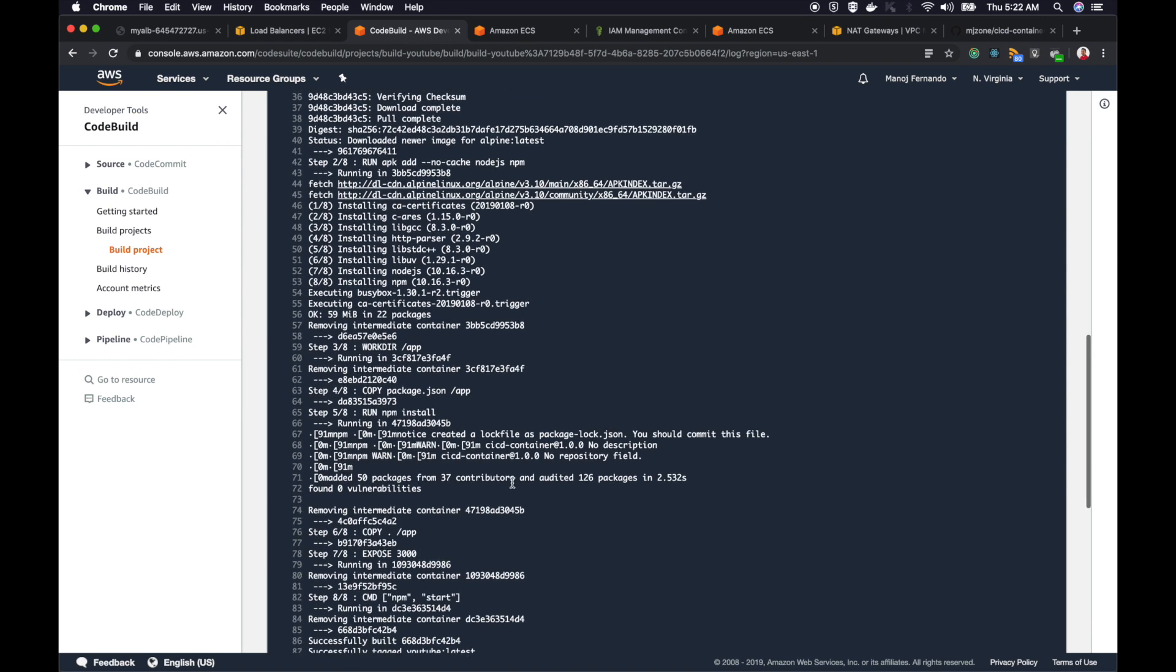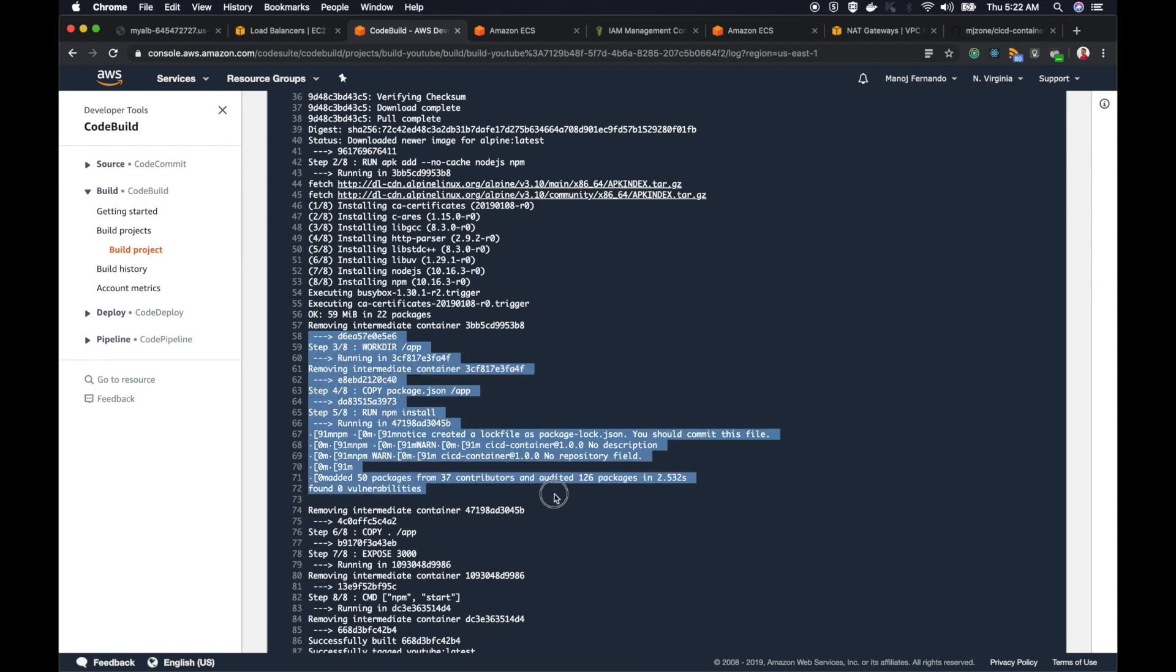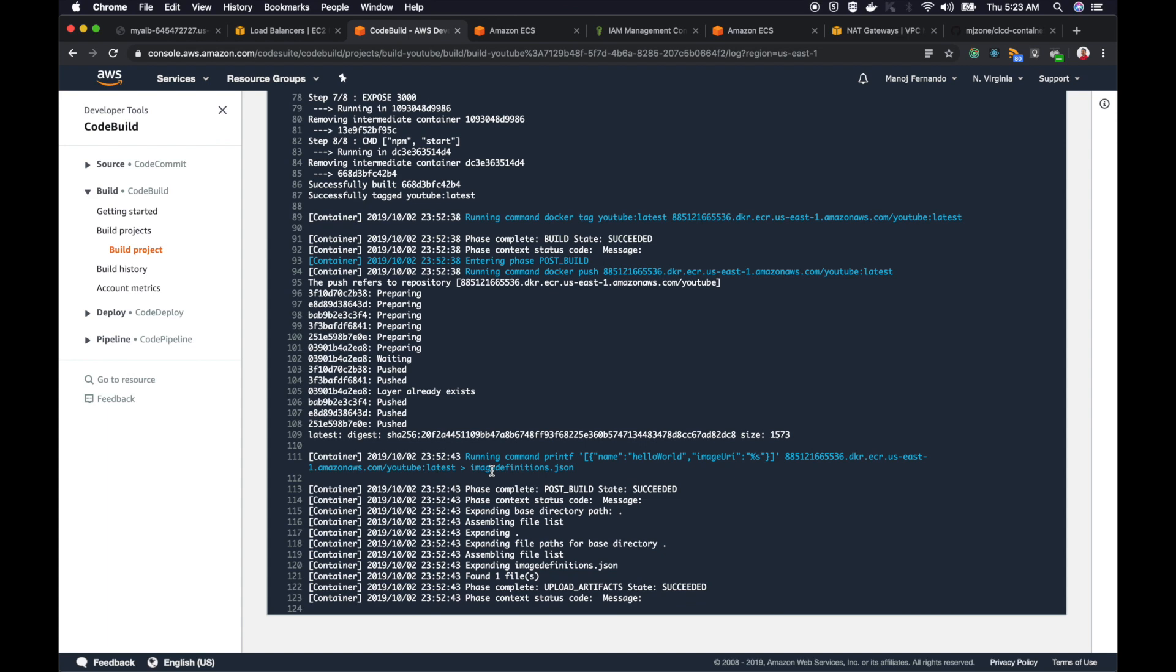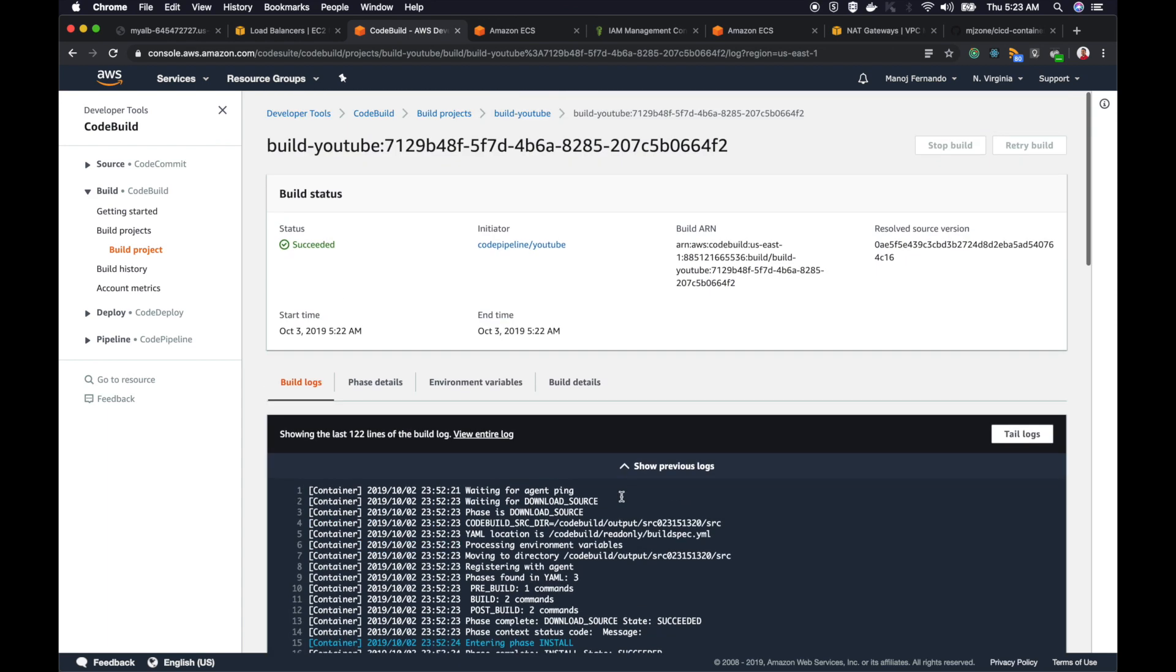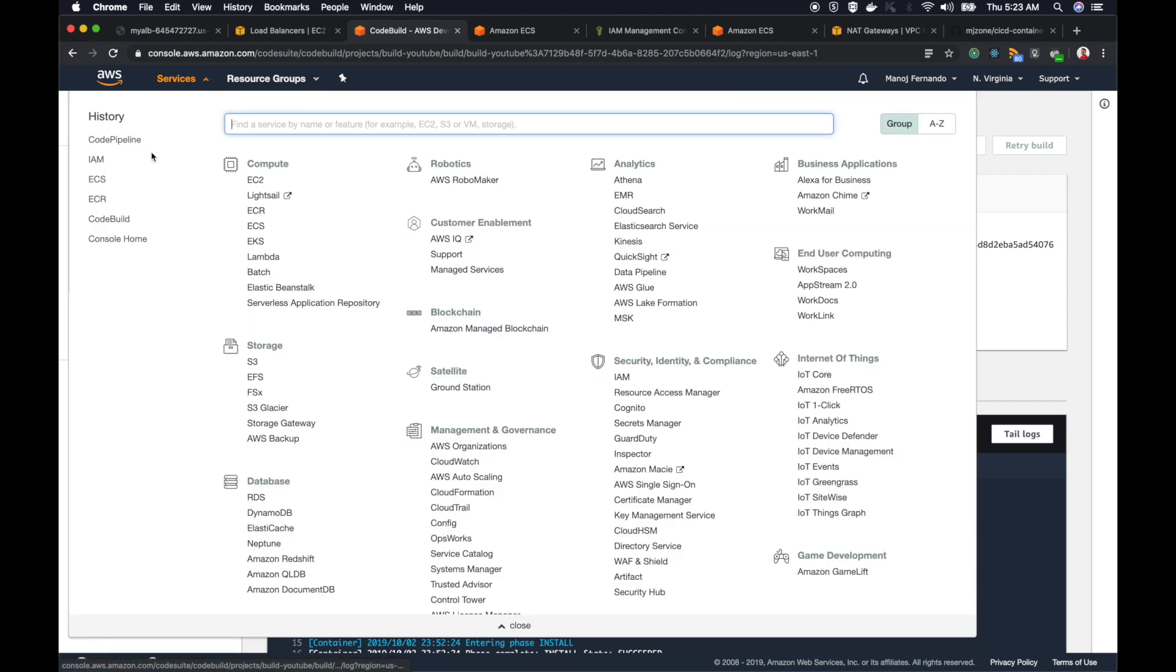Our Docker image is also built. You see the steps are also executed. Finally, it has created this imagedefinitions.json file. This should be fairly completed now. Yes, it succeeded. The build stage is now complete.